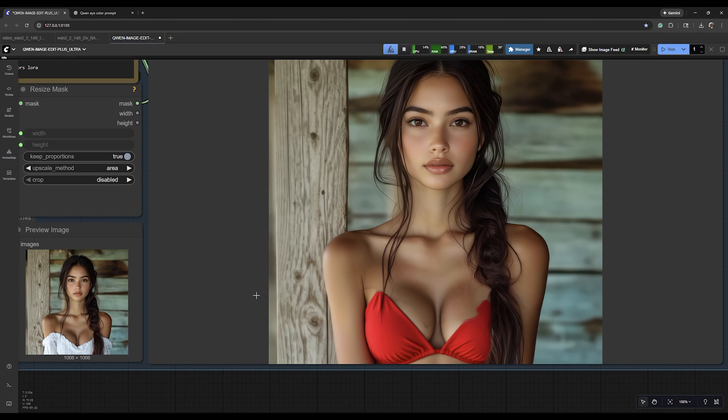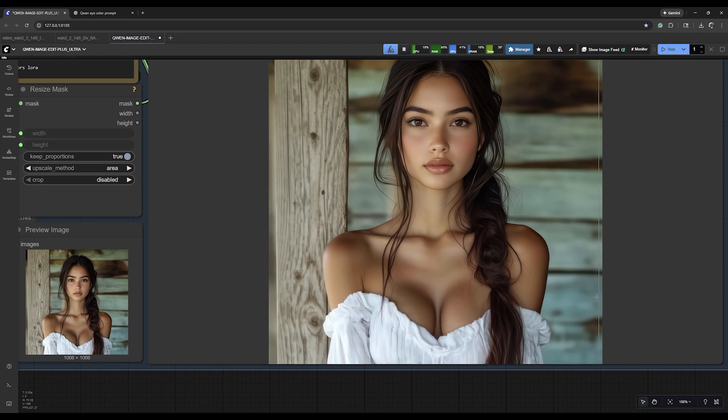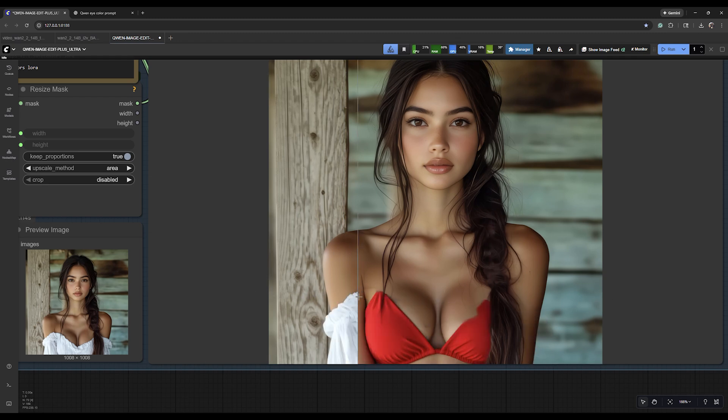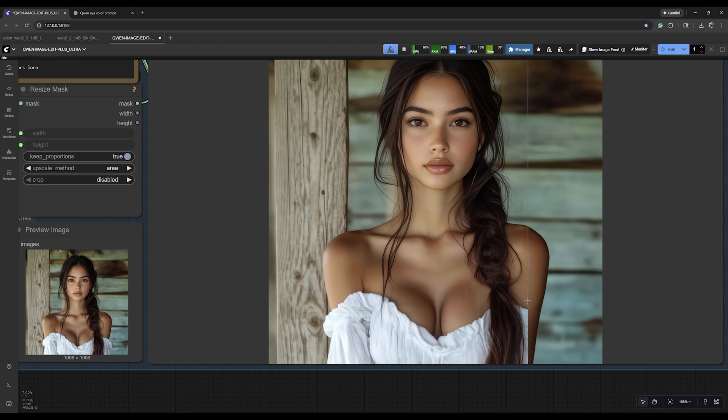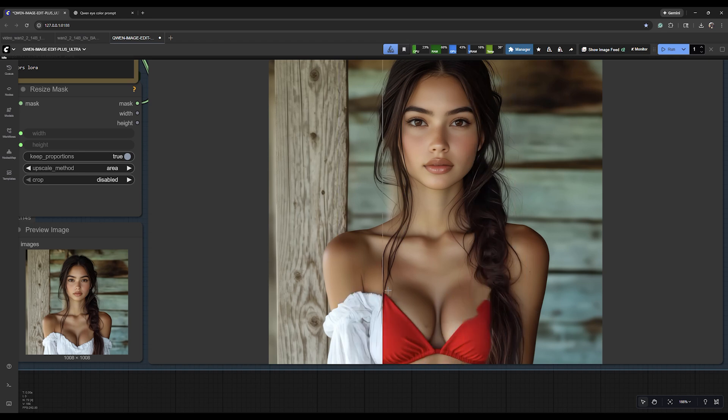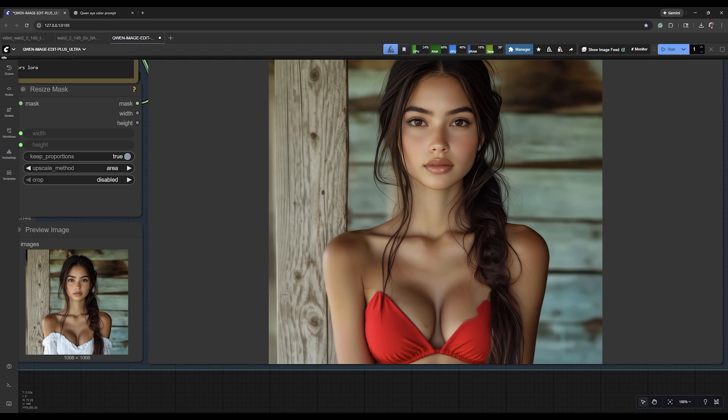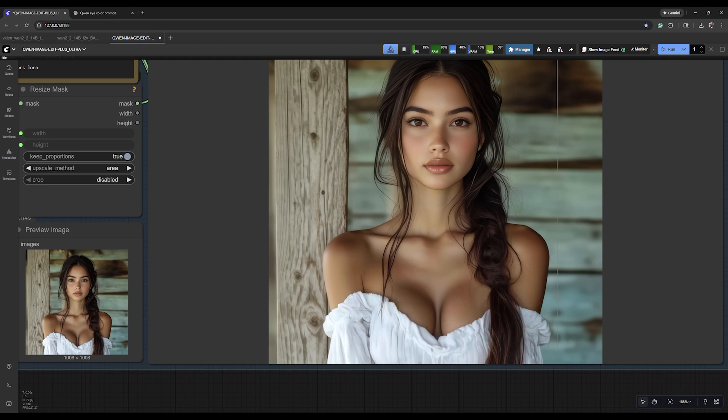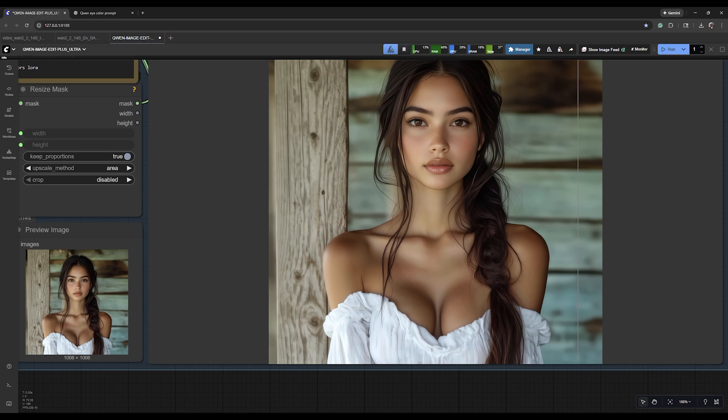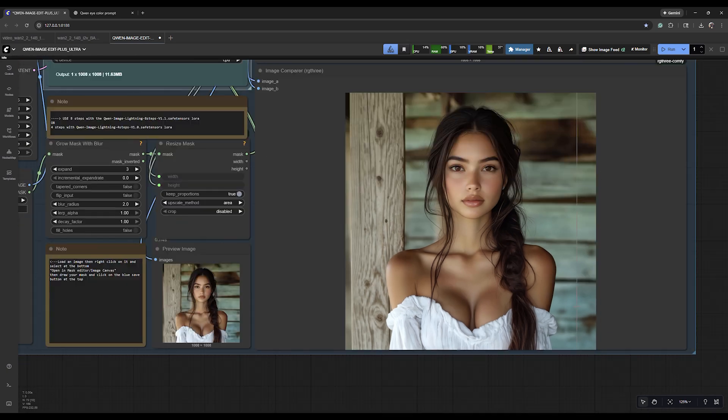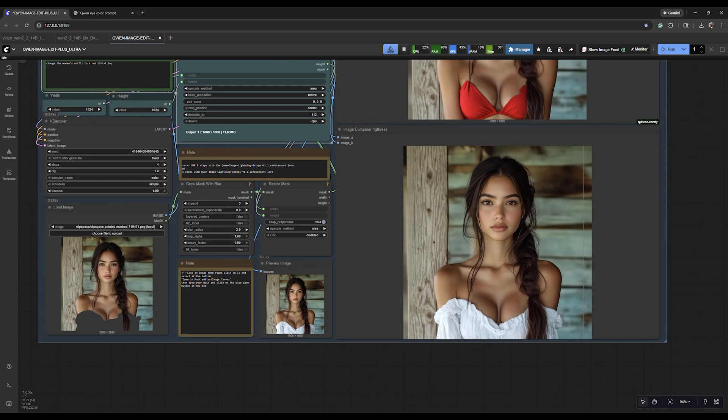But you can see here it did a pretty good job of coming up with a bikini top for her. So again, I just wanted to show you guys Quinn Image Edit really fast. It did a good job of keeping her hair exactly how we wanted it. Of course she doesn't have the green eyes because we took that out of the prompt and started with the brown eye image, but if we were to spend another four or five minutes we could make that absolutely flawless.